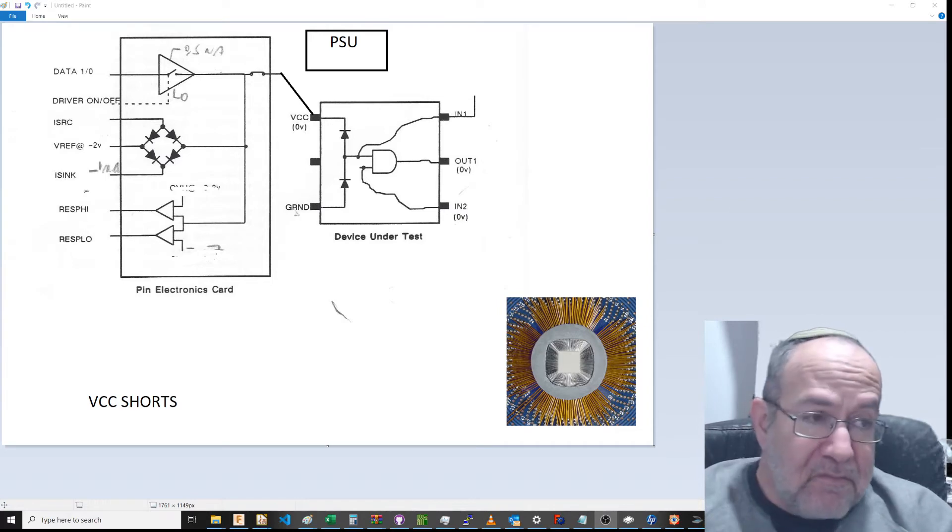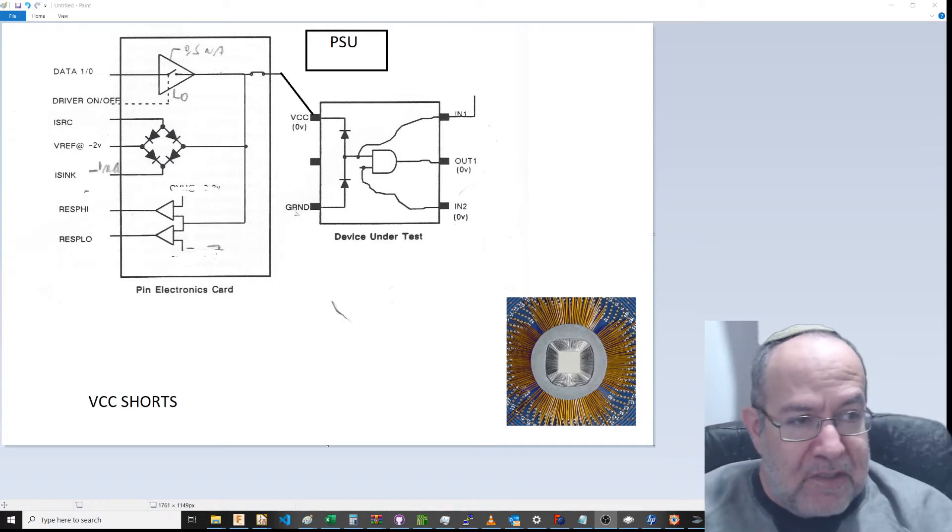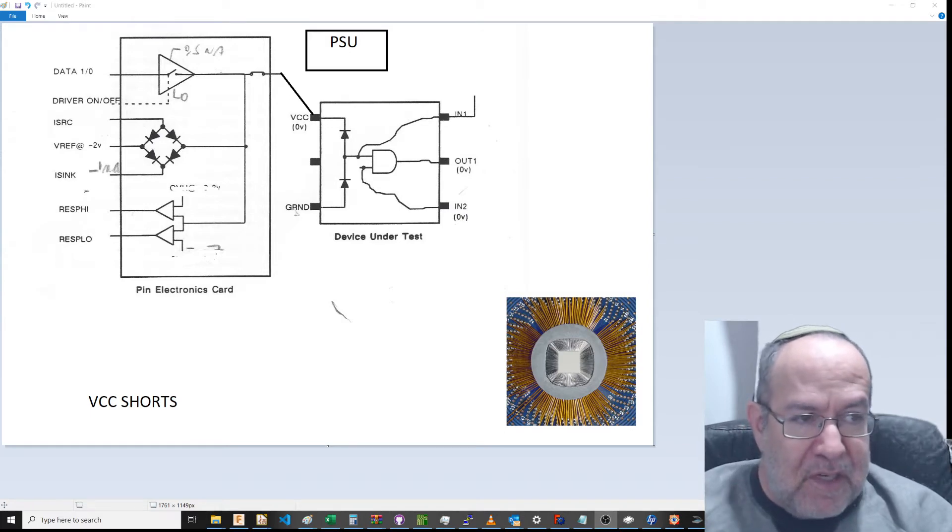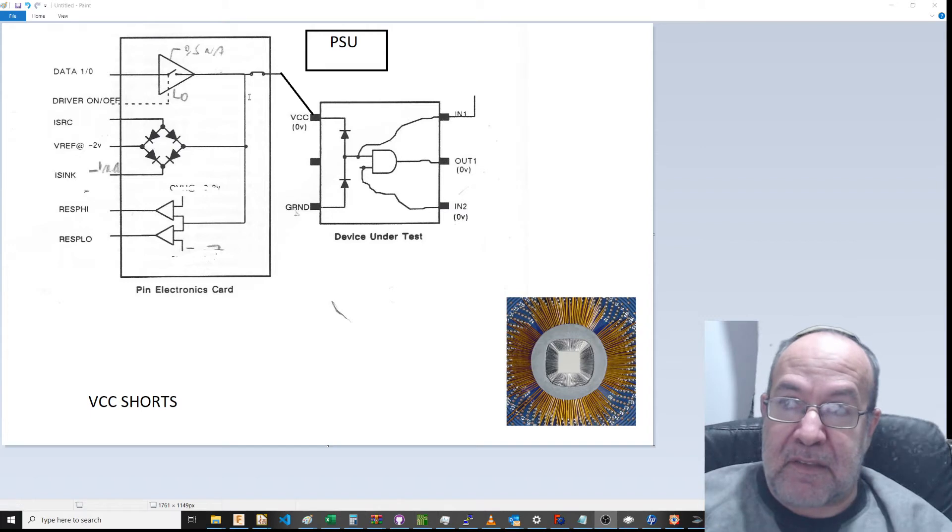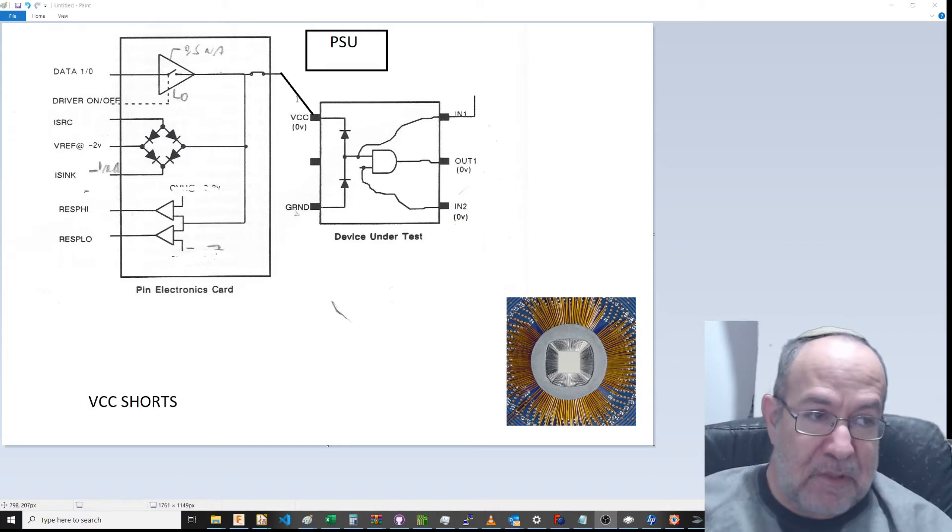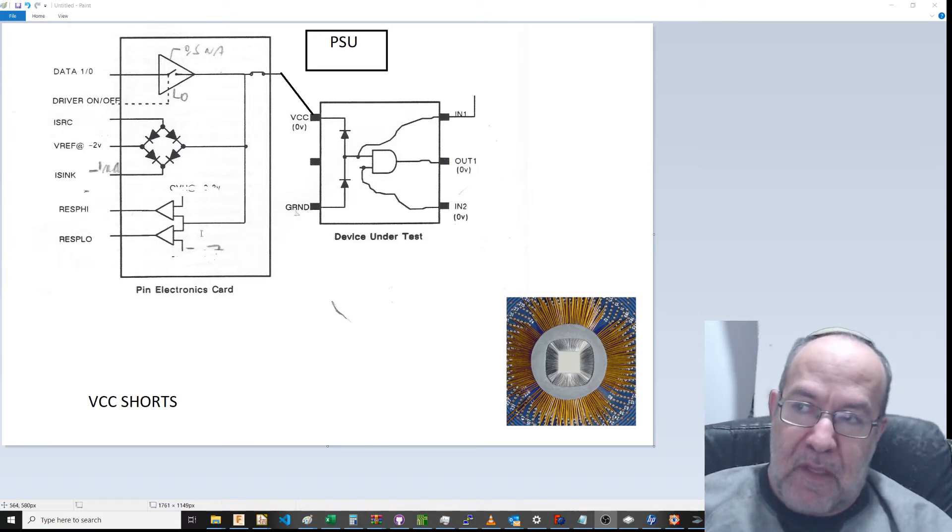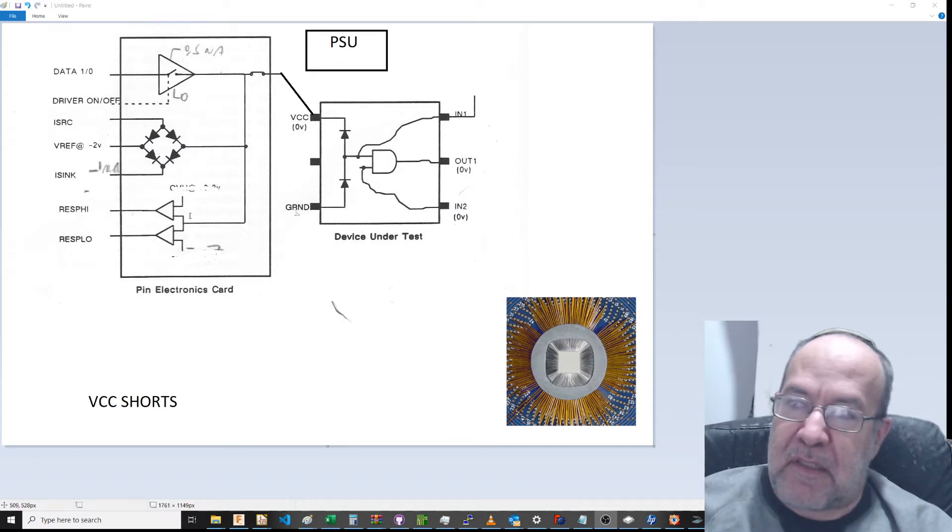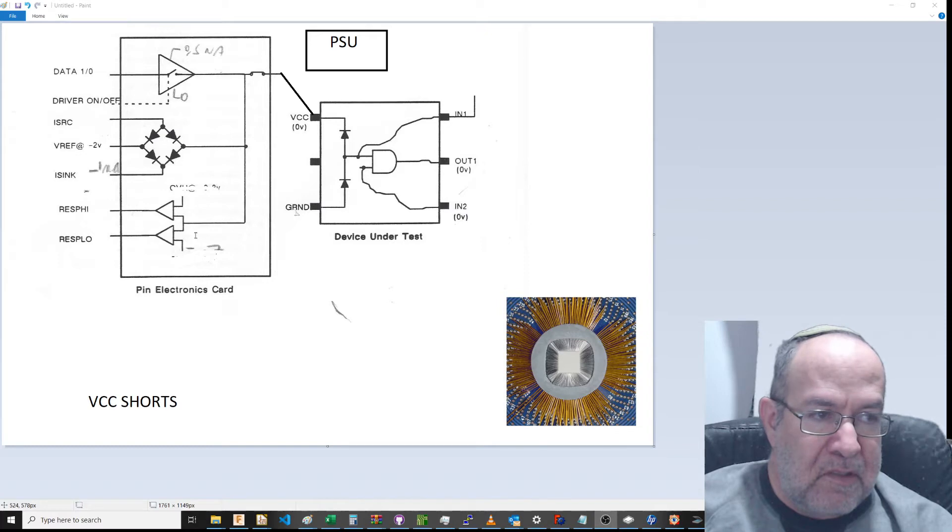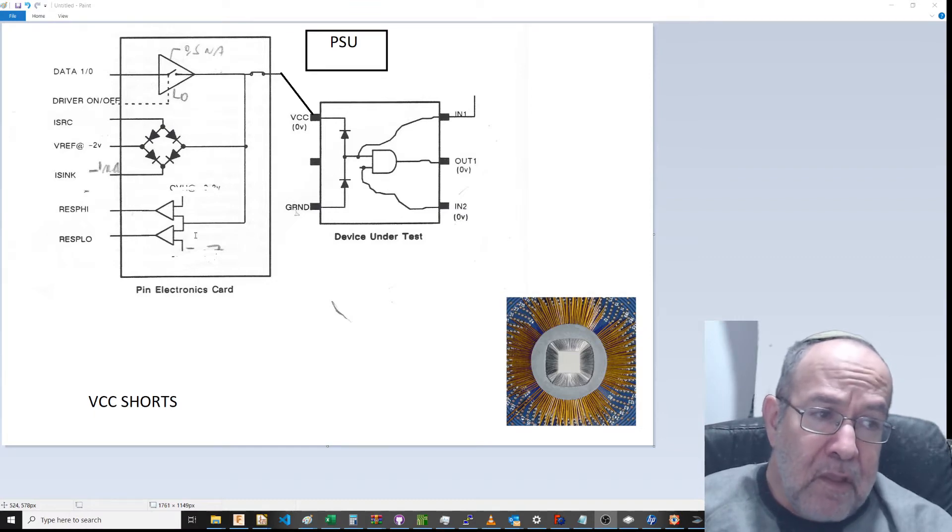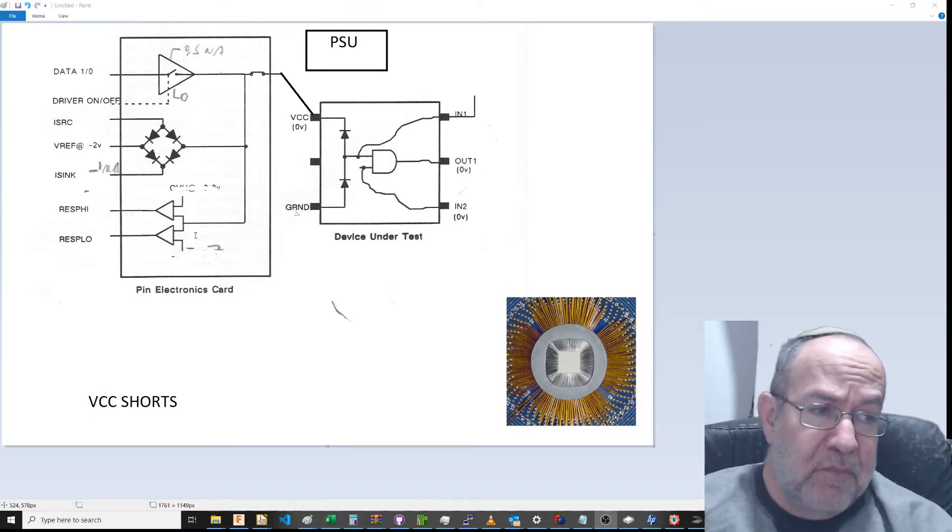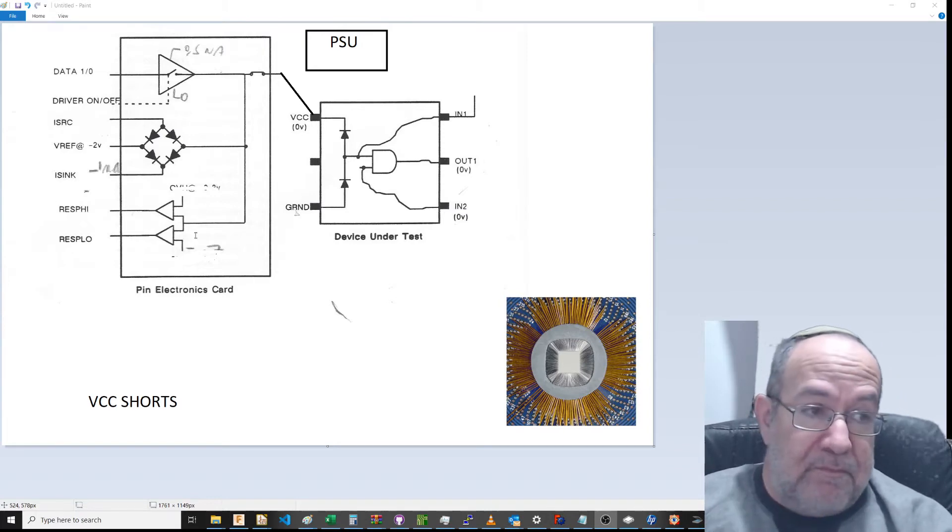VCC ground shorts—how was it done? BKM, best known method within Intel, was to create a current on the VCC pin to ground and to use the feedback pins of the comparator to make sure that you're in a known voltage. We're basically measuring the resistance.